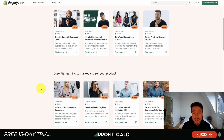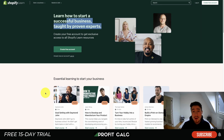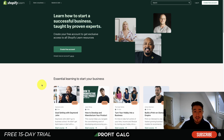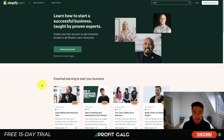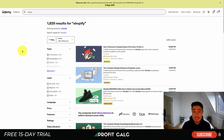Shopify does a really good job of making the content relevant to their very own platform. I recommend that if you haven't taken a Shopify course before, you head to Shopify Learn first, as it is completely free and has a ton of really good instructors pulled from around the internet.